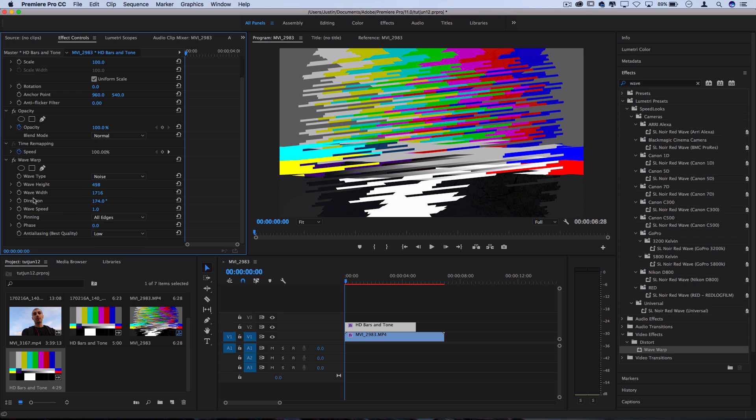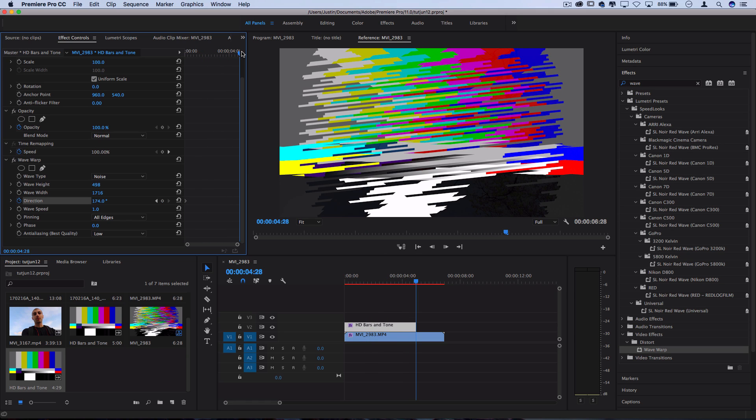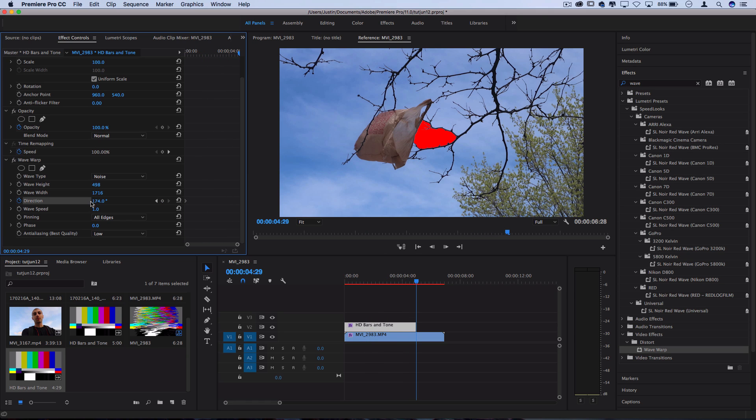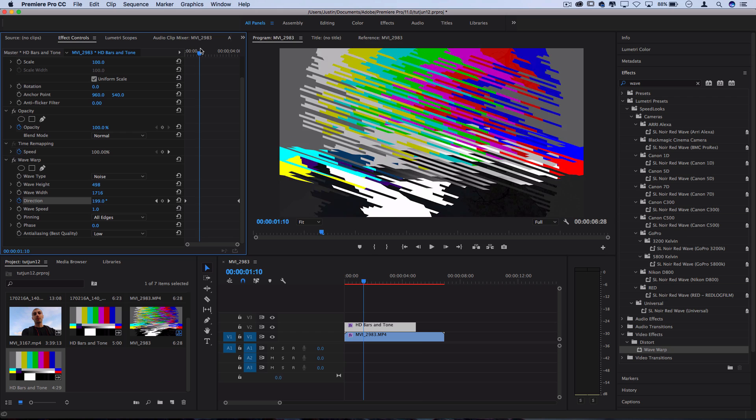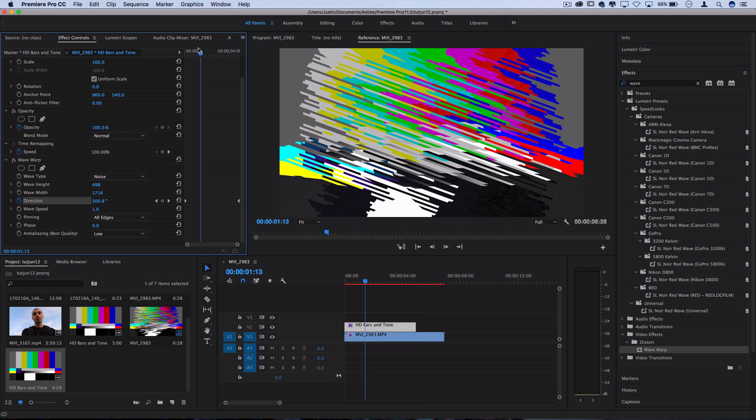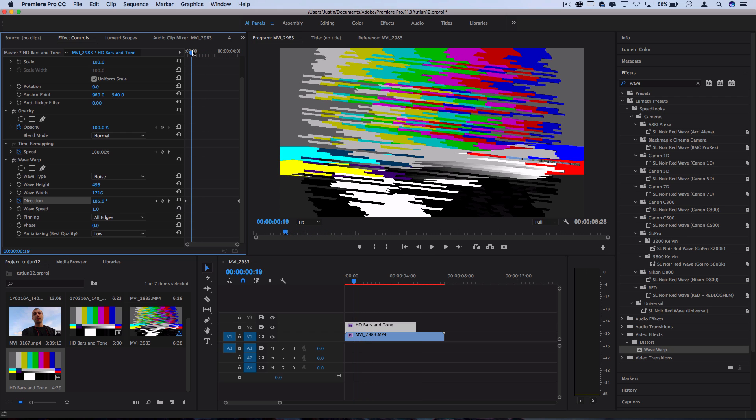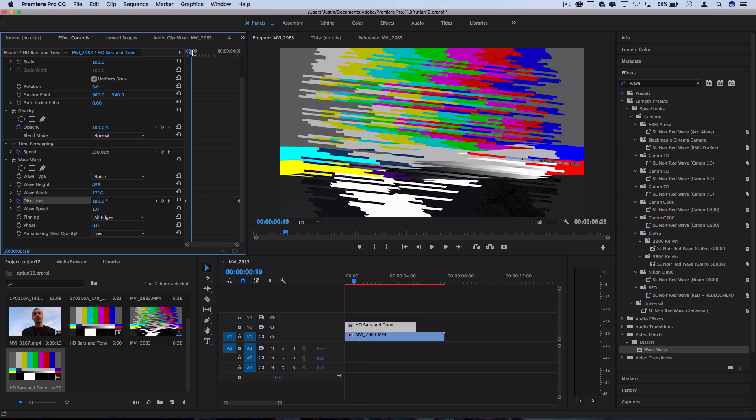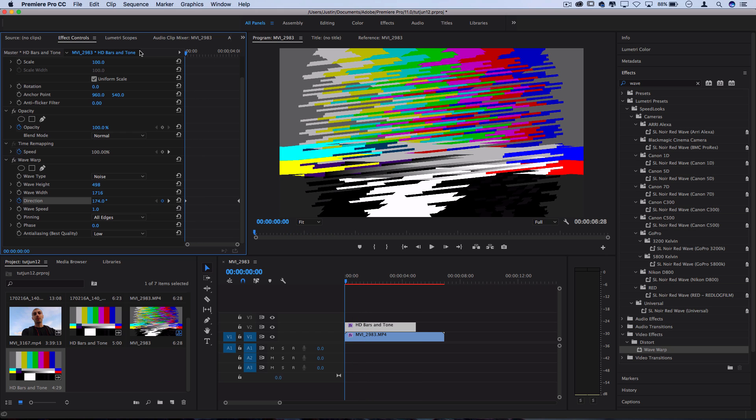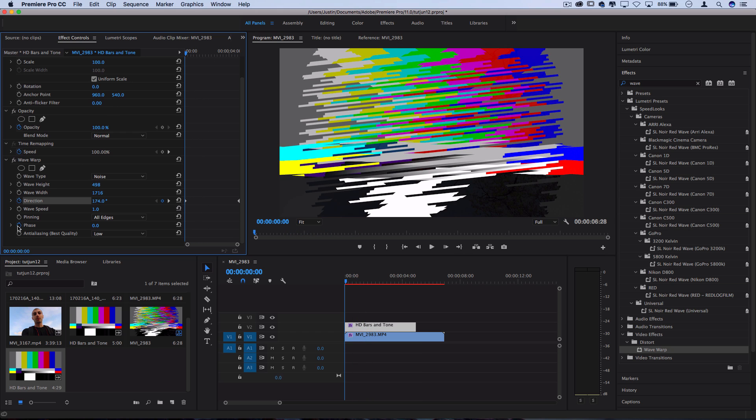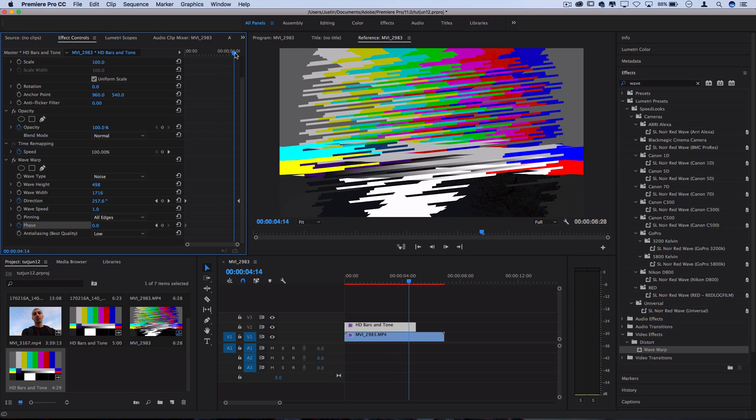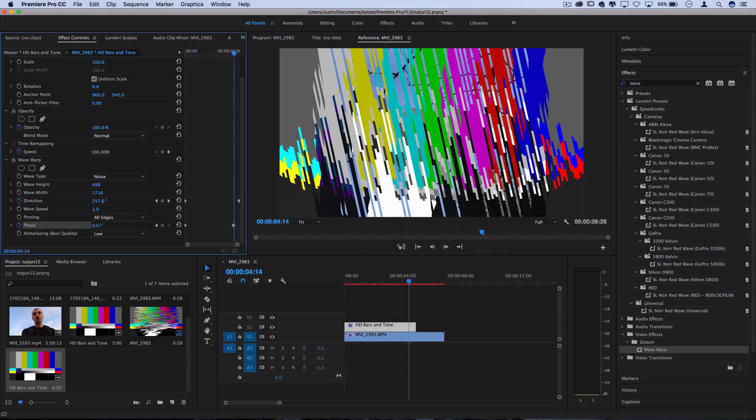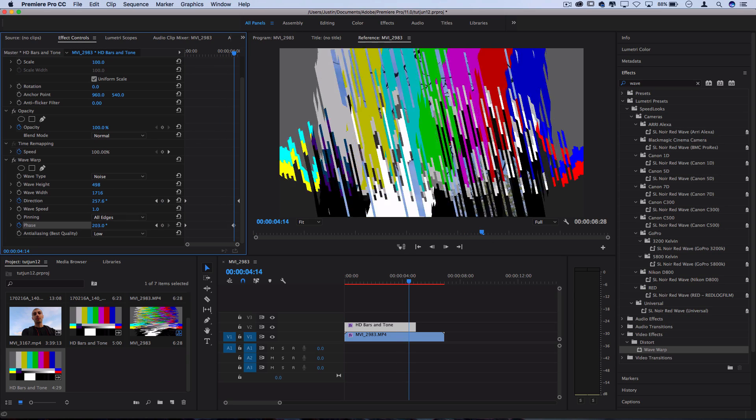Here you can actually use the keyframe animations if you want to add a little bit of variability. So I can start at one direction and keyframe it over to have a little bit of rotation as things develop. You can also increase the phase as you go on. So zero all the way over to a couple rotations.